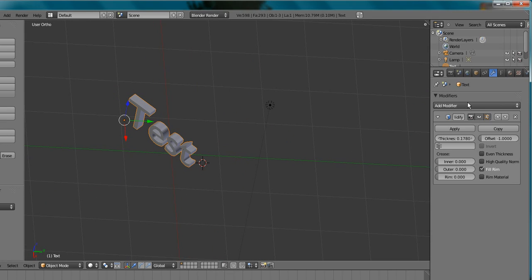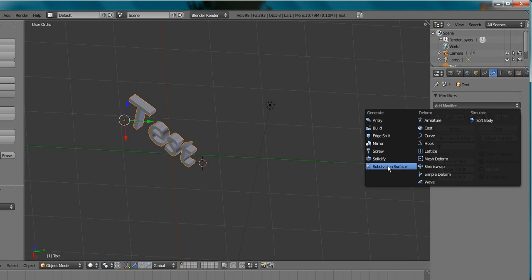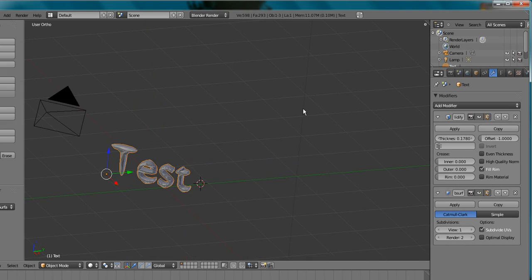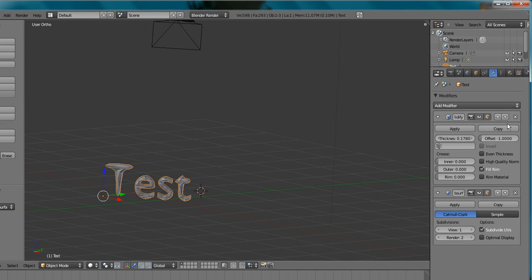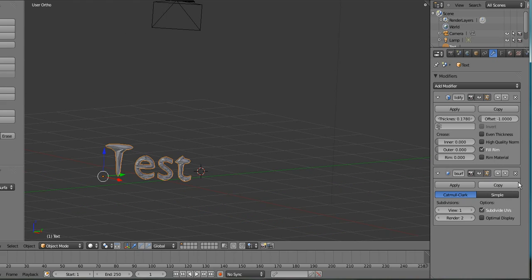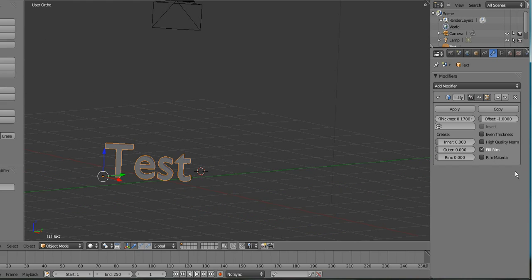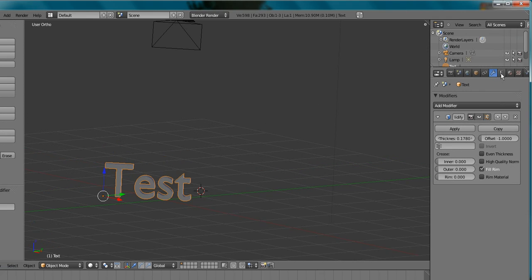I'm going to add modifier, subdivision surface, or not. Scratch that, don't add subdivision surface, it ruins it.